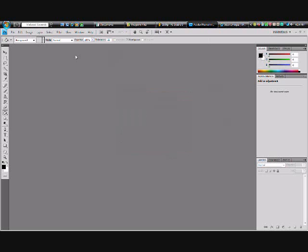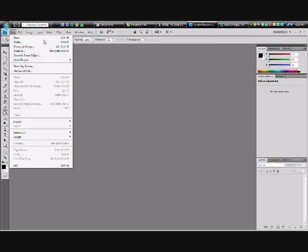What's up, it's Excuse the Man, and I'm gonna show y'all how to get or make a mixtape cover. First thing you gotta do is download Photoshop CS3 or CS4 — it don't matter which one. Don't ask me how to get it, just go to YouTube and look up how to get Adobe Photoshop CS3 or CS4 for free.